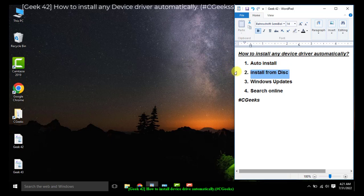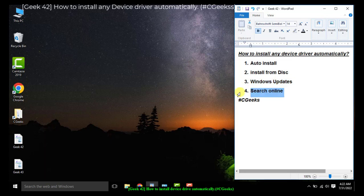The next option is install from disk. Some devices have their own disk which is used to install the driver and proper software for functionality of that device. Windows Updates also contains device drivers used to install a specific device when you plug it in. The fourth option is search online — you can search online for any device driver, which is a most common and advanced feature in Microsoft Windows.